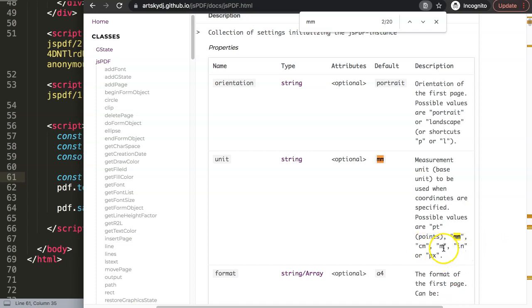Whatever would be practical for you, but inch is a very good one because later on we're going to use a certain value because of PPI, which is how many pixels per inch. Commonly it is 72.